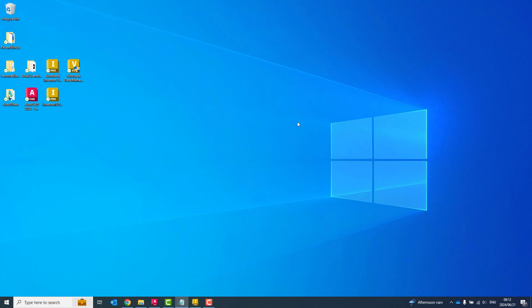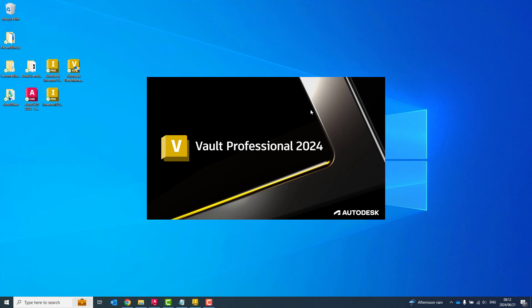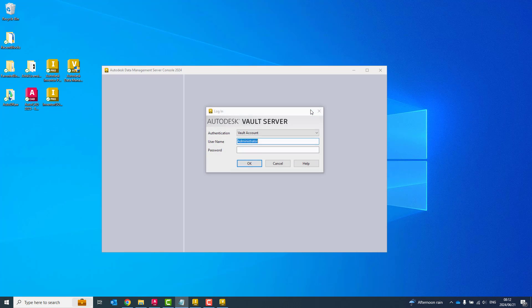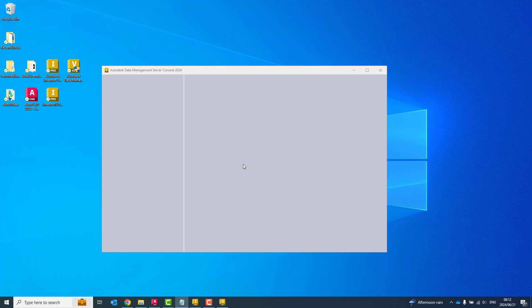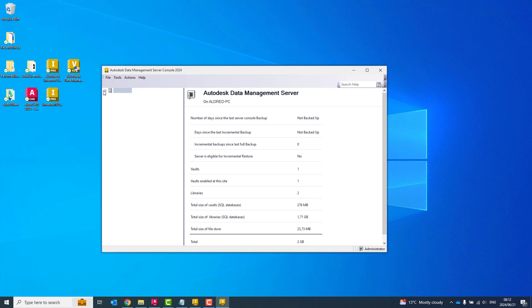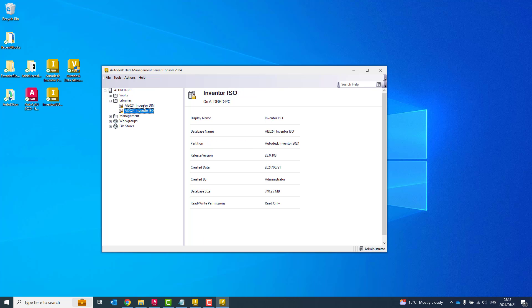So now what we're going to do is let's go and open up our Data Management Server just to make sure that the library is there. And once that is open, we should be able to go to our Libraries folder. And you'll see there I now got the additional Inventor ISO.